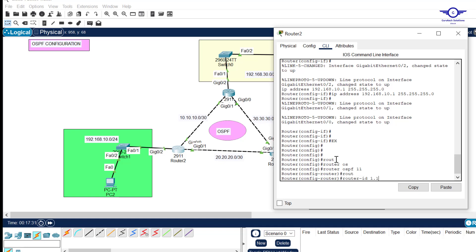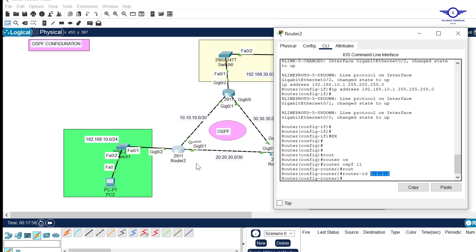The router ID is similar to an IP address, but you should make it look different from your regular IP addresses. Since our IPs are like 10.10.10 and 20.20.20, use something like 1.1.1.1, 2.2.2.2, 3.3.3.3. This is the router ID for Router 2, and it will use this ID when forming neighbor relationships.